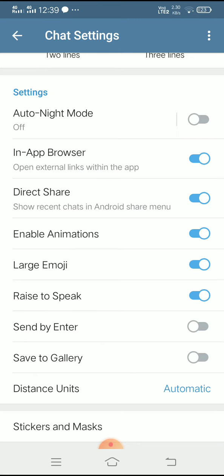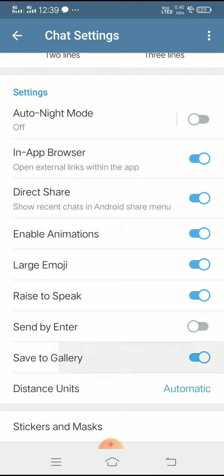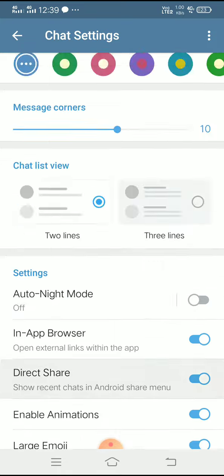In Telegram there is a browser and you can use it. You can save to gallery — I will show you how to do it so you can save to gallery.